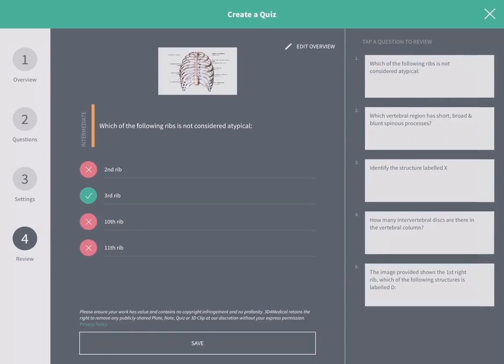To make any edits, select from the steps on the left-hand side.